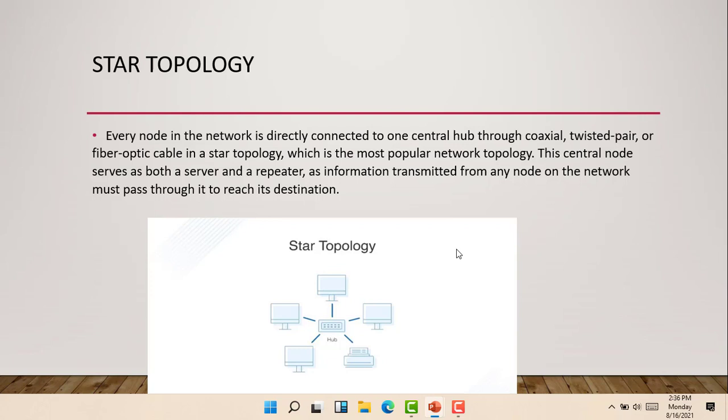With the star topology, it has a central hub and it is connected to either coaxial, twisted pair, or fiber-optic cables. So each node is connected to the hub. The central node or hub serves as both the server and repeater.